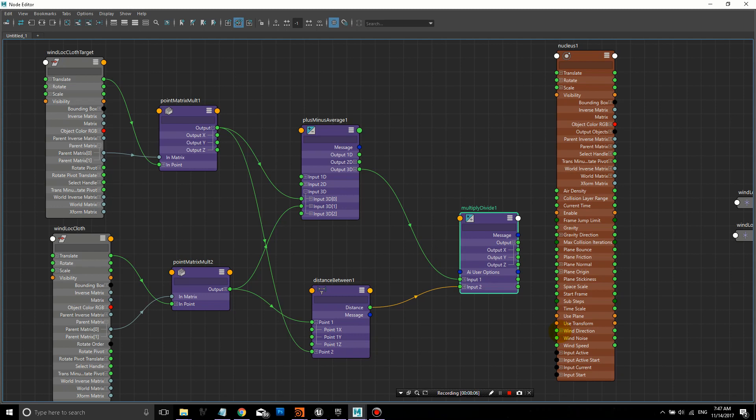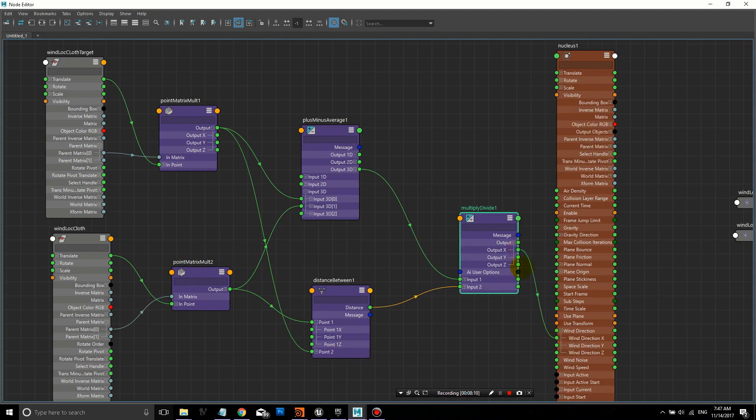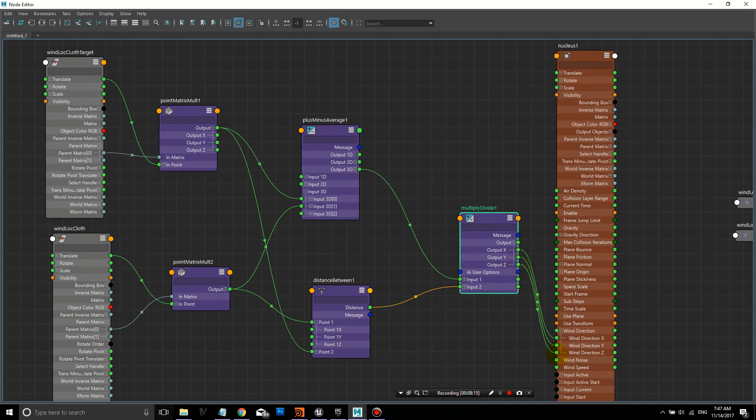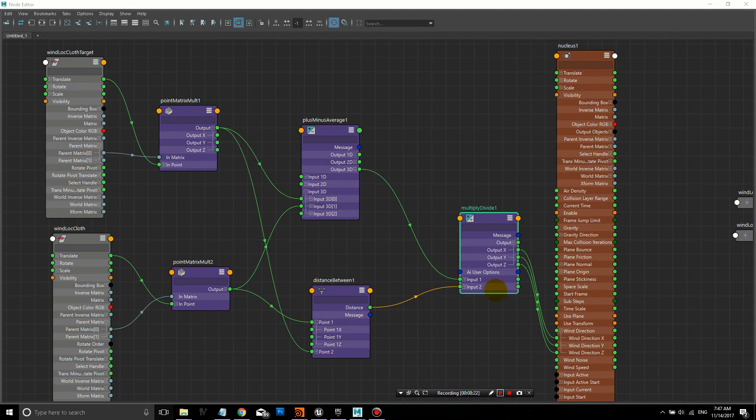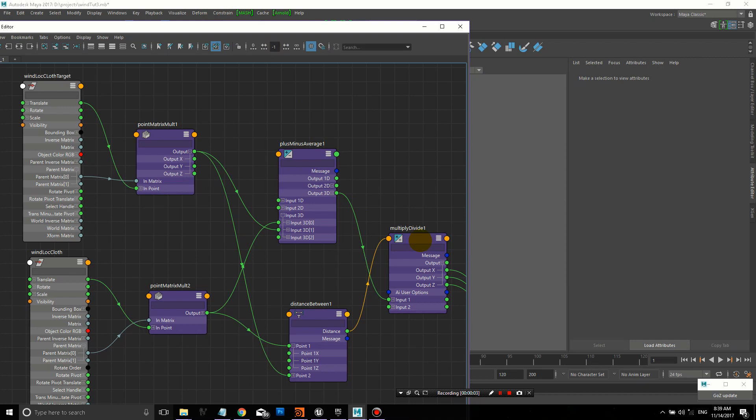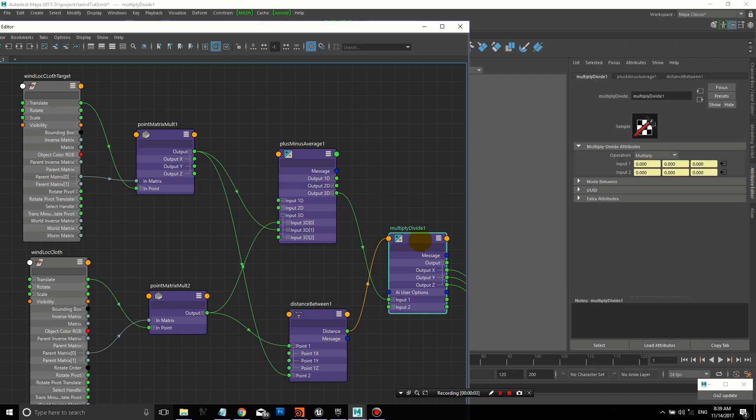Then we'll take the output of this Multiply Divide and we're going to plug it into the wind direction X, Y, and Z. Output X to wind direction X, and same with Y and Z. Now these are driving the vector value that you see in the nucleus for wind direction. It should work on any kind of vector value.